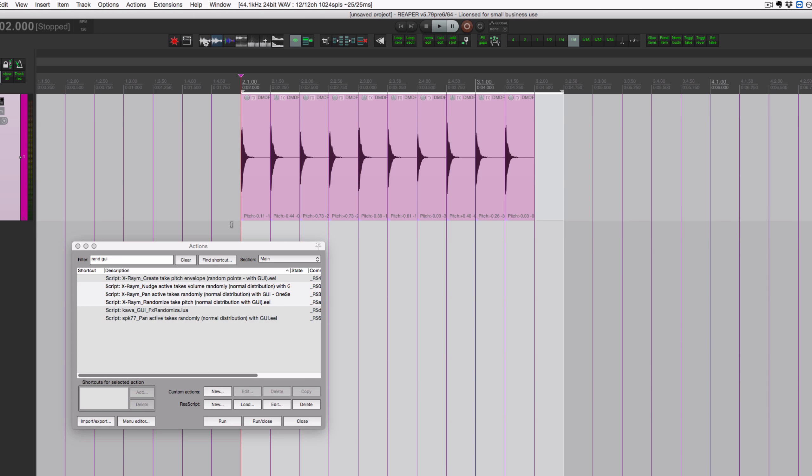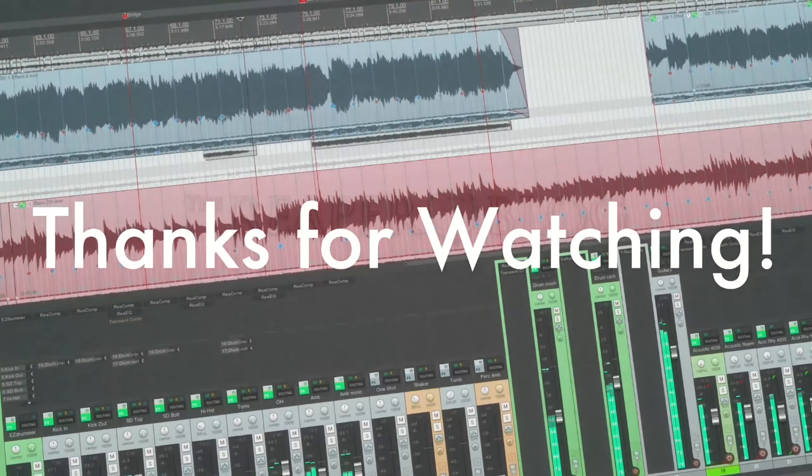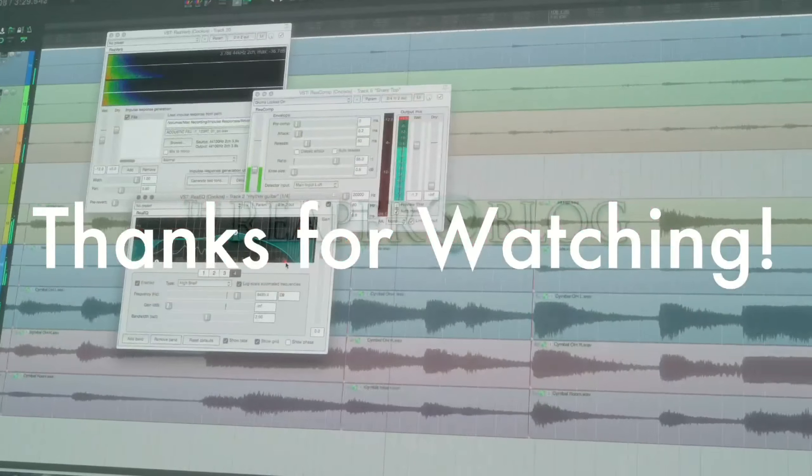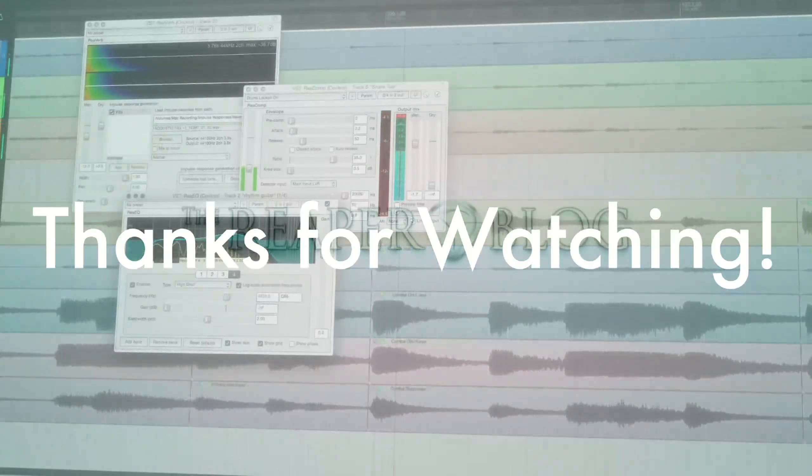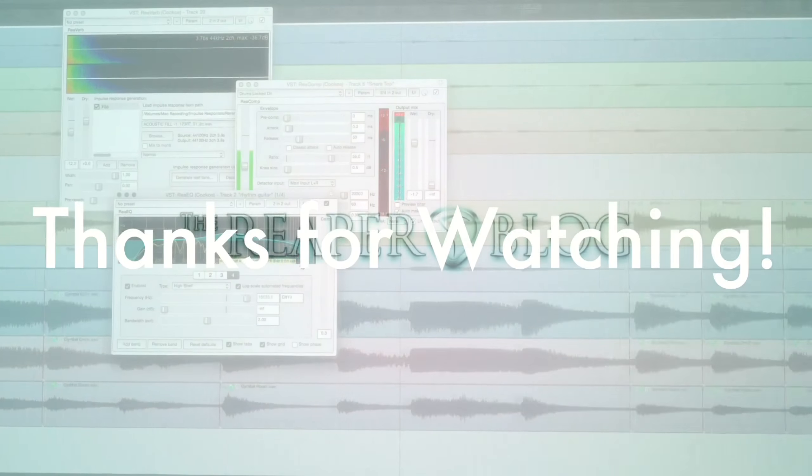And that's it, thank you so much for watching. Please subscribe to the channel if you haven't already, follow me on Facebook and Twitter, support the Reaper blog through Patreon, and visit reaperblog.net for a lot more tutorials.